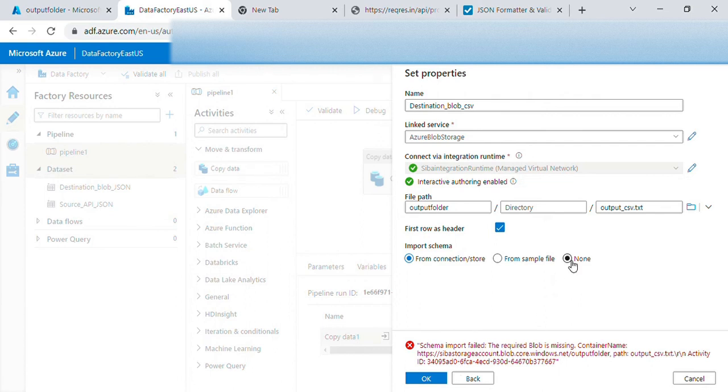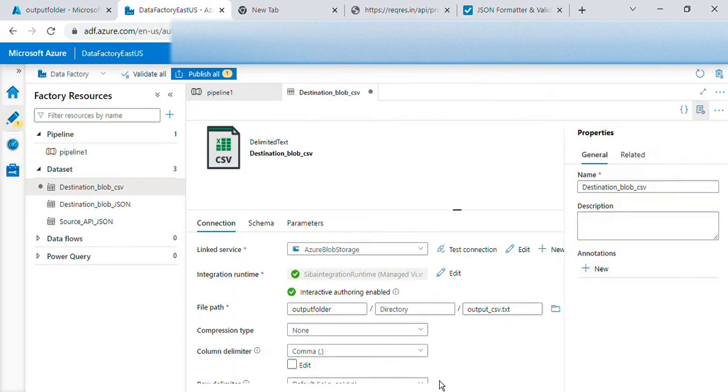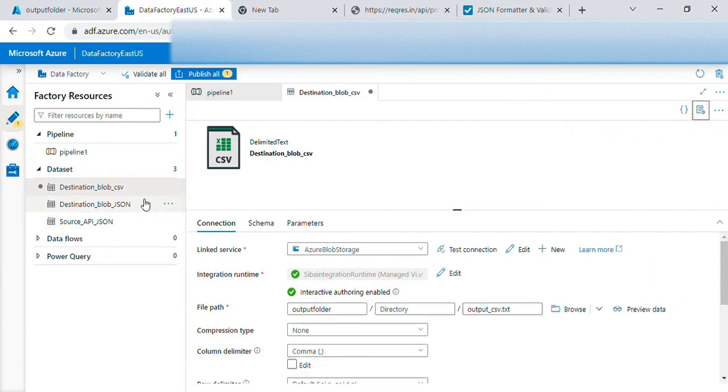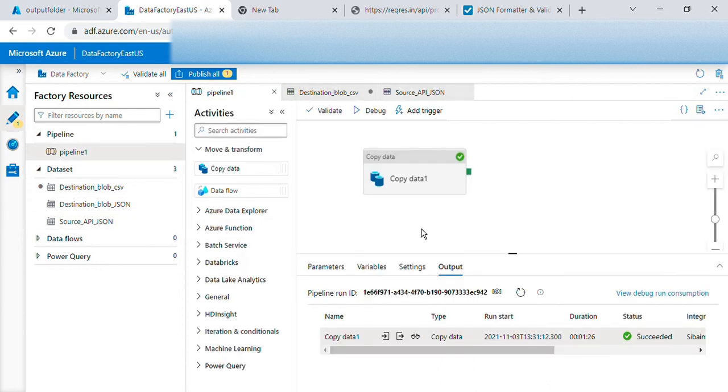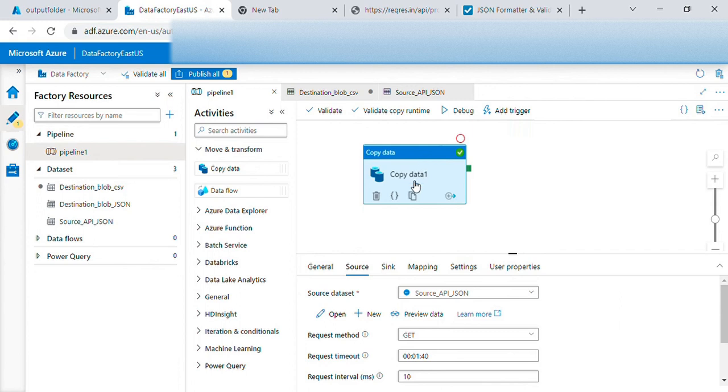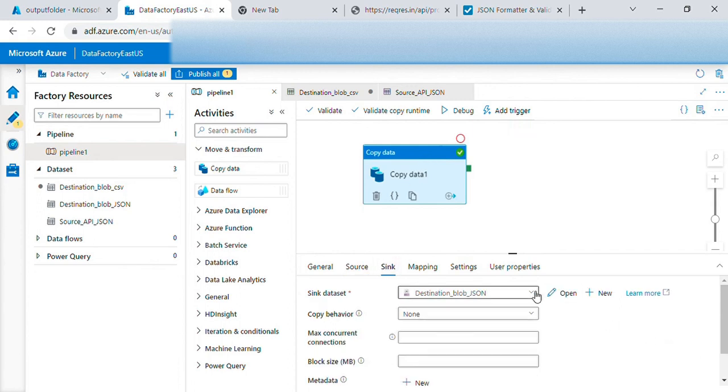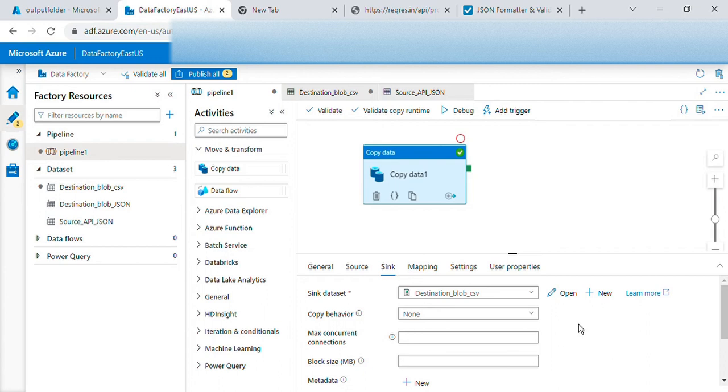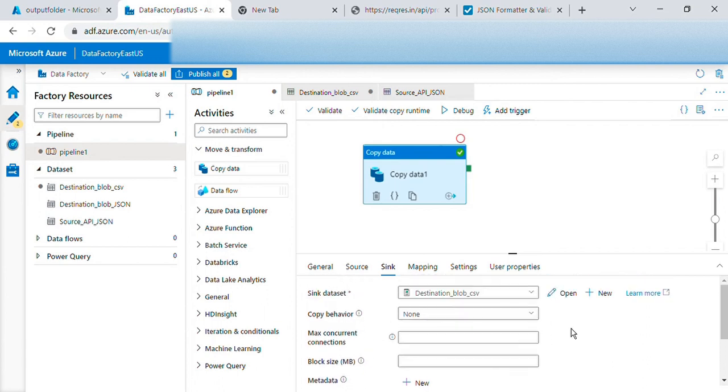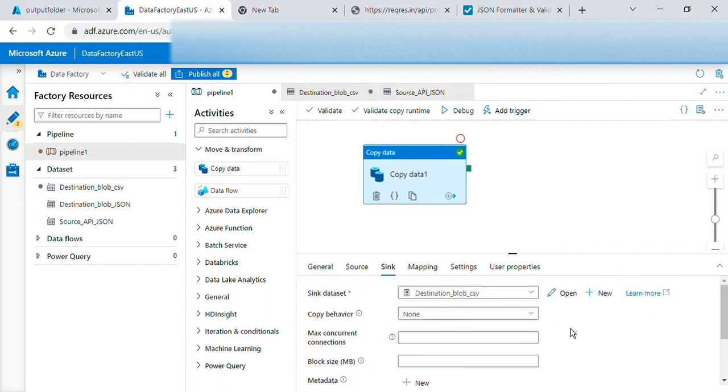First row as a header yes, for CSV we need a header without that we cannot read the data. This should be good, okay. We created that source JSON, we'll keep the same one. Let's go to the pipeline.